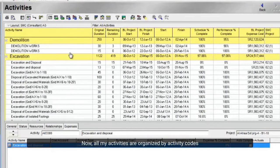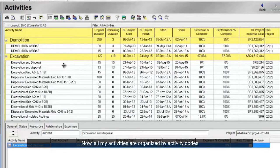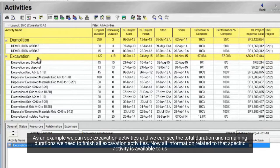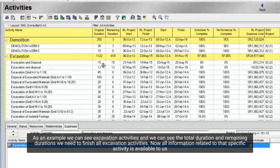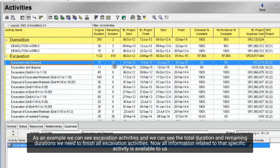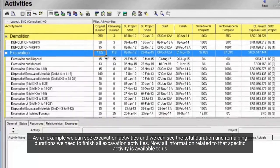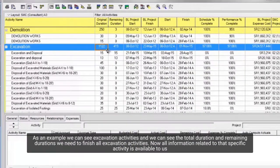Now, all my activities are organized by activity codes. As an example, we can see excavation activities, and we can see the total duration and remaining durations we need to finish all excavation activities. Now all information related to that specific activity is available to us.